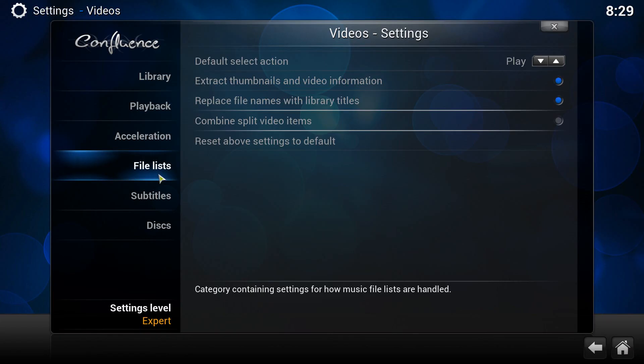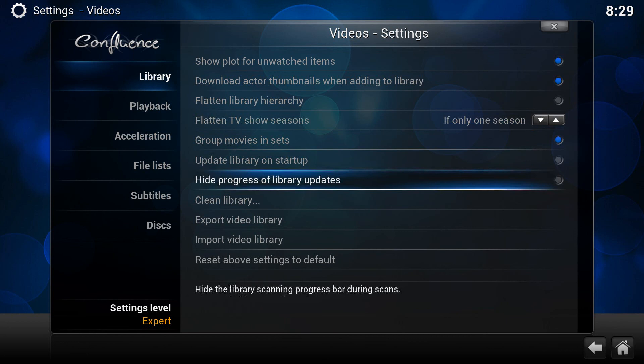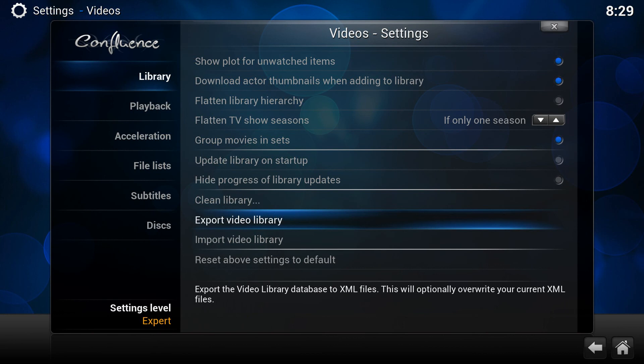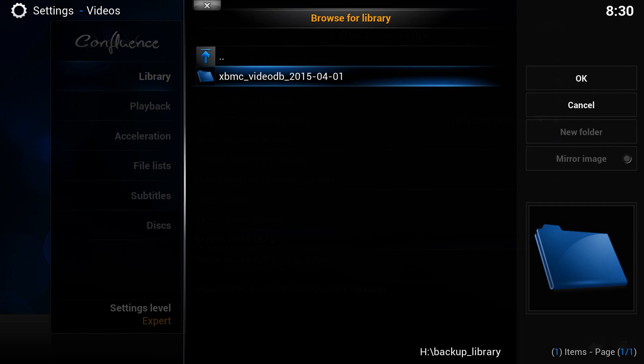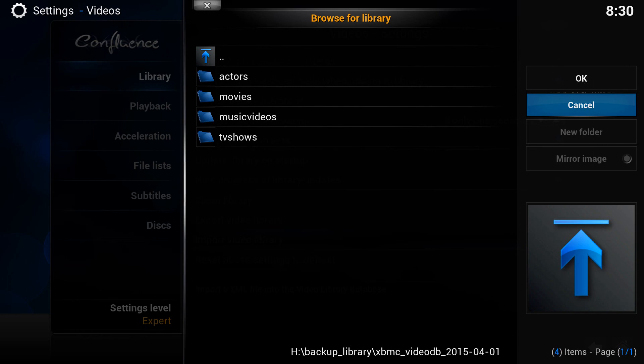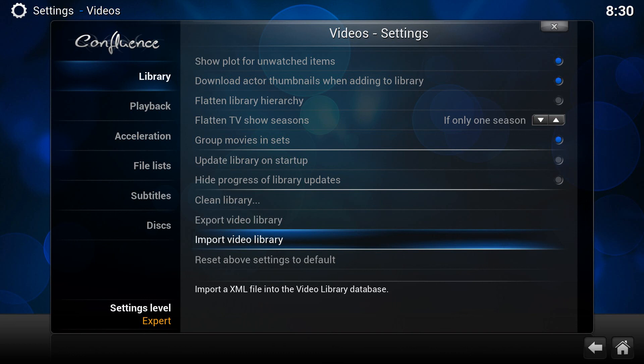I'm going to go back to Kodi now. And in the library section here, if we were to do import library, if you did want to import that, it is dead simple. You just click on import library, navigate to wherever it is. So backup library, I would click on that. I would then click on this here, the XBMC video DB, and it's got the date, and then click OK. Now I'm not going to do that because, the reason being, it takes forever.